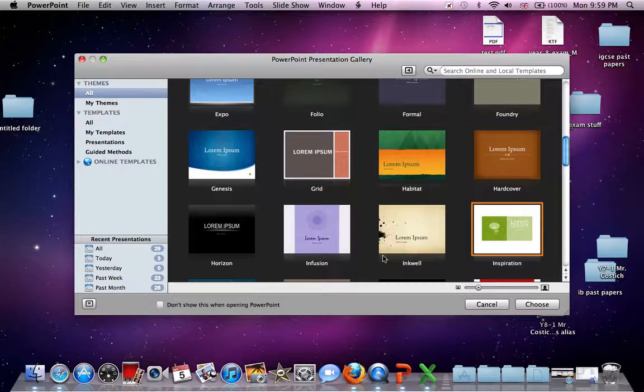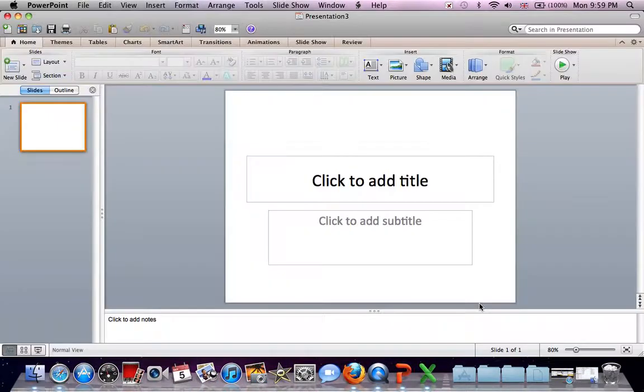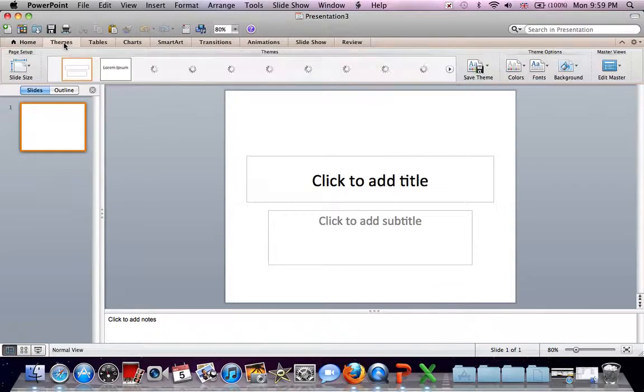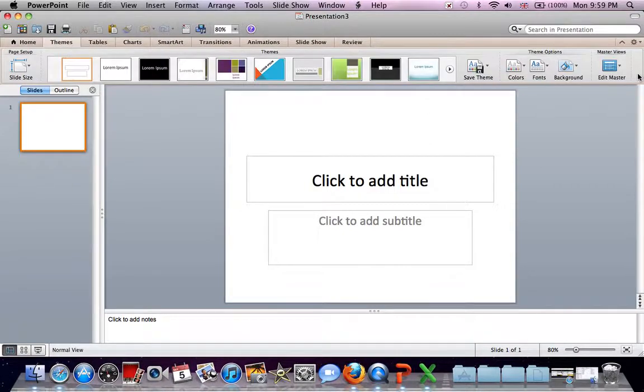We're making our own theme, so click Cancel here. To make our theme, click on Themes, Edit, Slide Master.